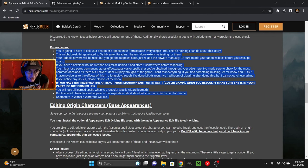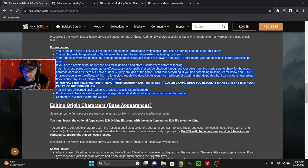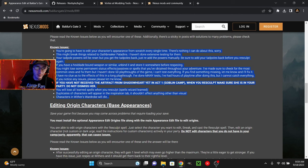If you have a hexblade bound weapon or similar, unbind it and store it somewhere before re-spec-ing. You might lose some permanent status effects, passives, or spells that you've obtained throughout your adventure. I've made sure to check for the most common ones to fix them, but I haven't done 50 playthroughs of the game. I can't test everything. If you find something missing, let me know, mod maker, and I'll fix it. Mod maker has no clue as to the effects of this in a long playthrough. They've done many tests, had hours of playtime after doing this, but cannot catch everything. If you notice any issue, please let them know.